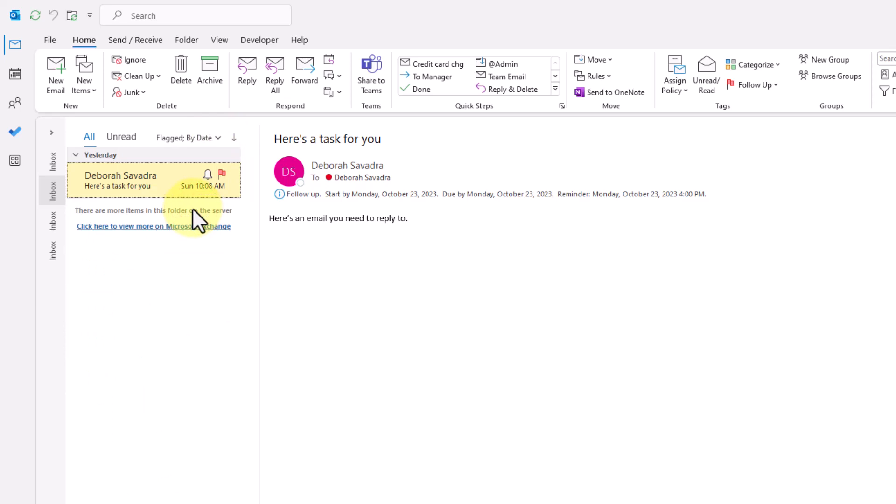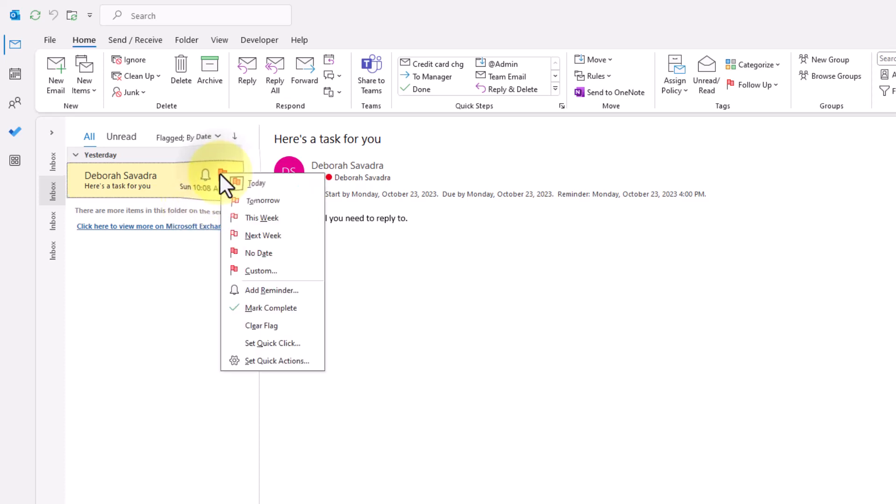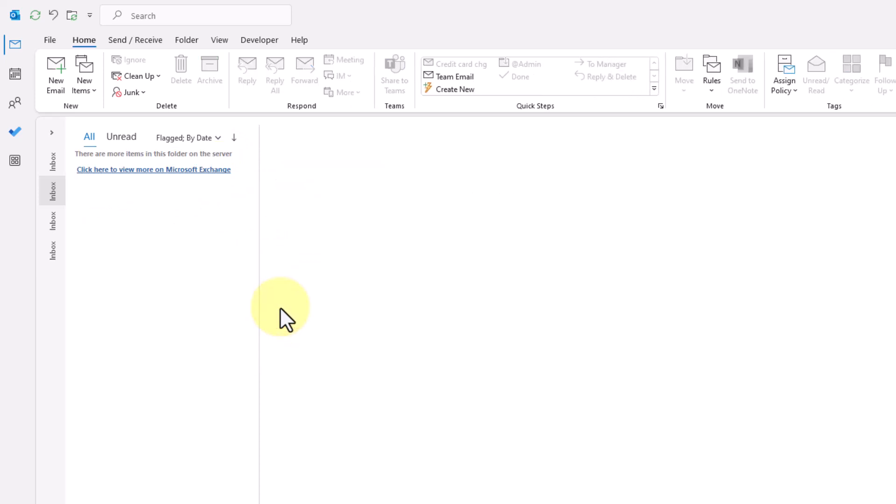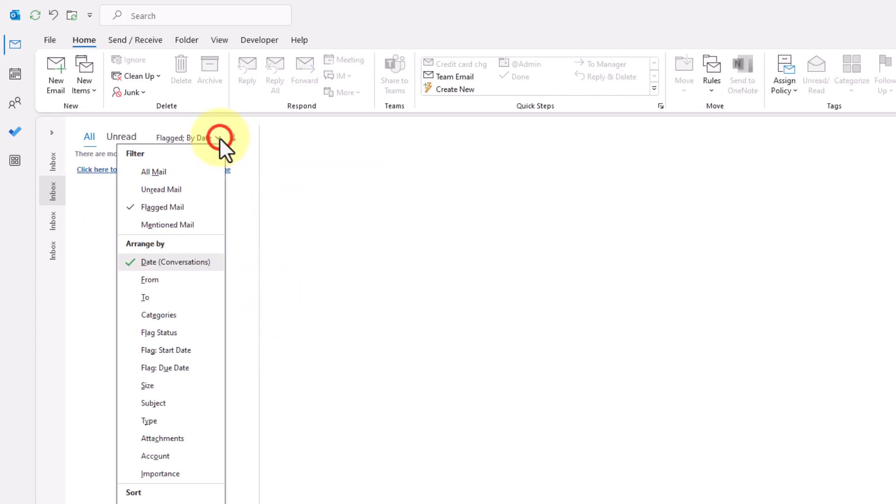When you've taken the action you wanted to be reminded of, right-click on the flag and choose mark complete. So from now on, you'll know at a glance you've already taken care of this message.